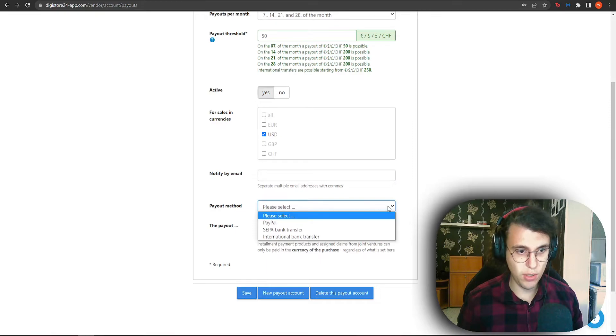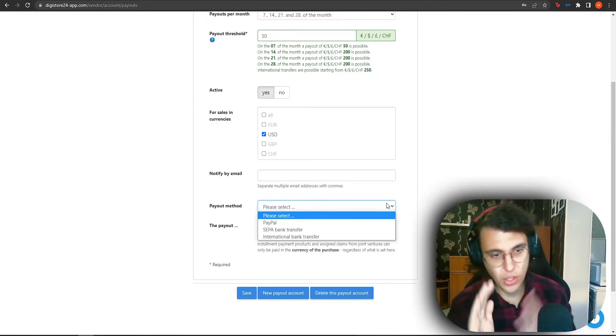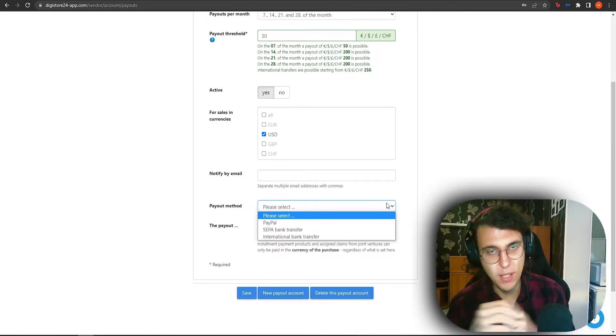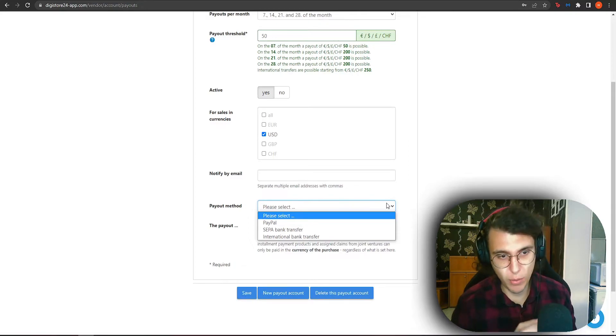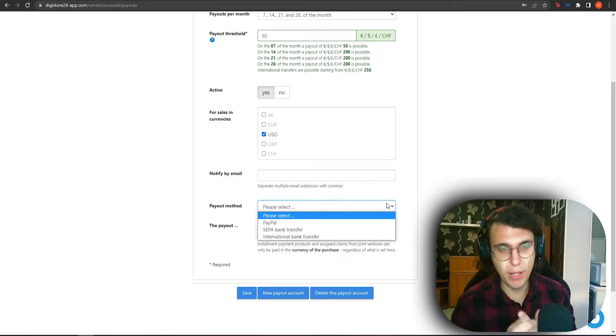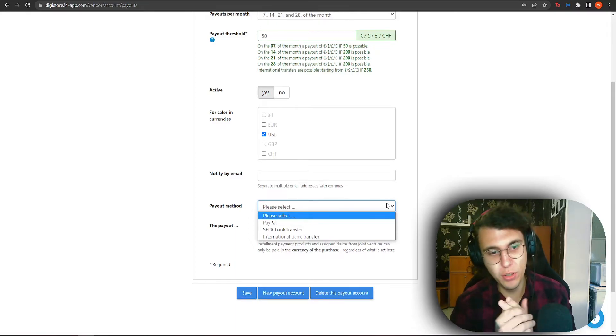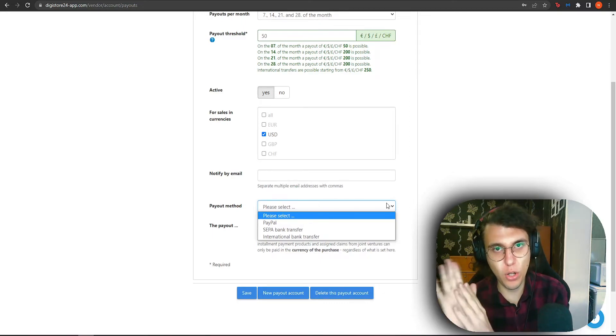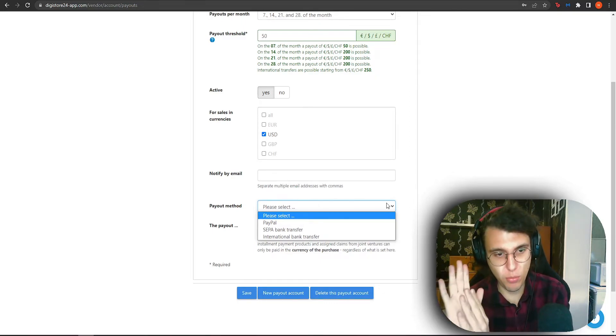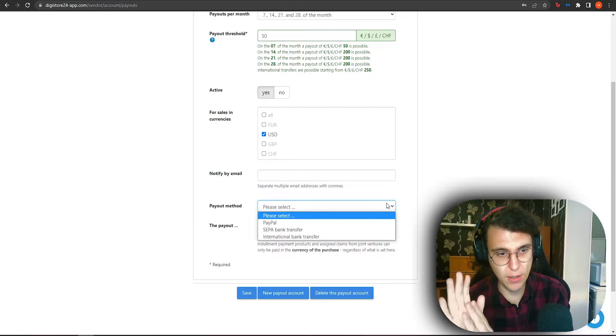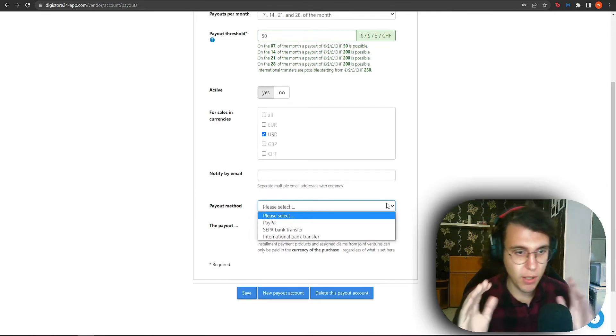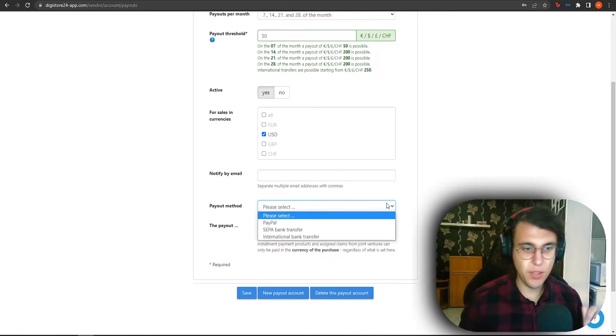Payout method. So we got three different payout methods. PayPal, which is going to be the most commonly used one, SEPA bank transfer or international bank transfer. I recommend PayPal or international bank transfer, depending on how you like this or what you prefer. But here's the thing.